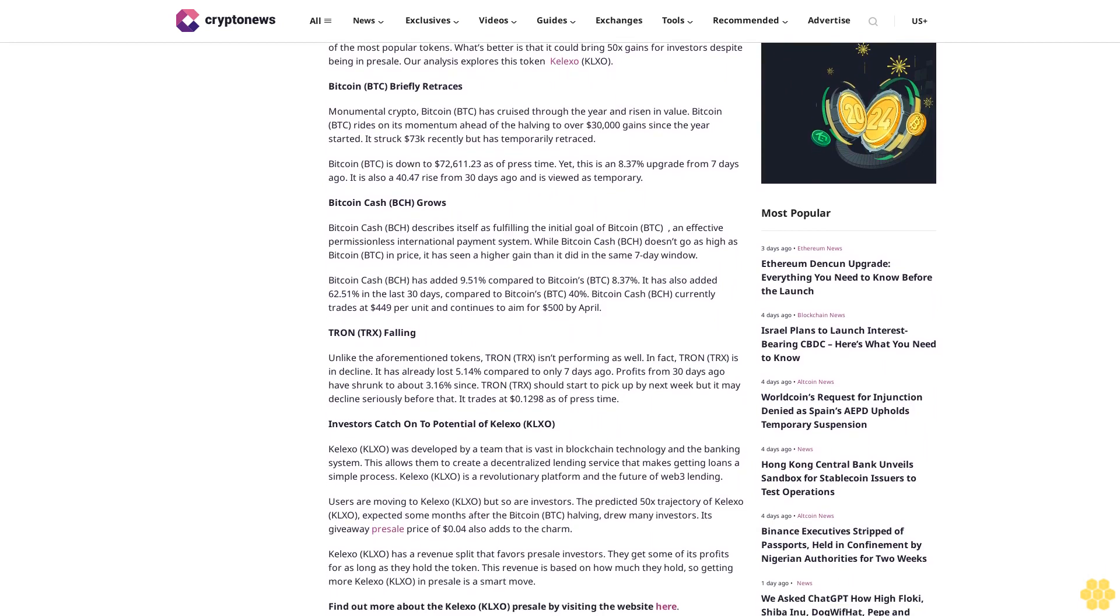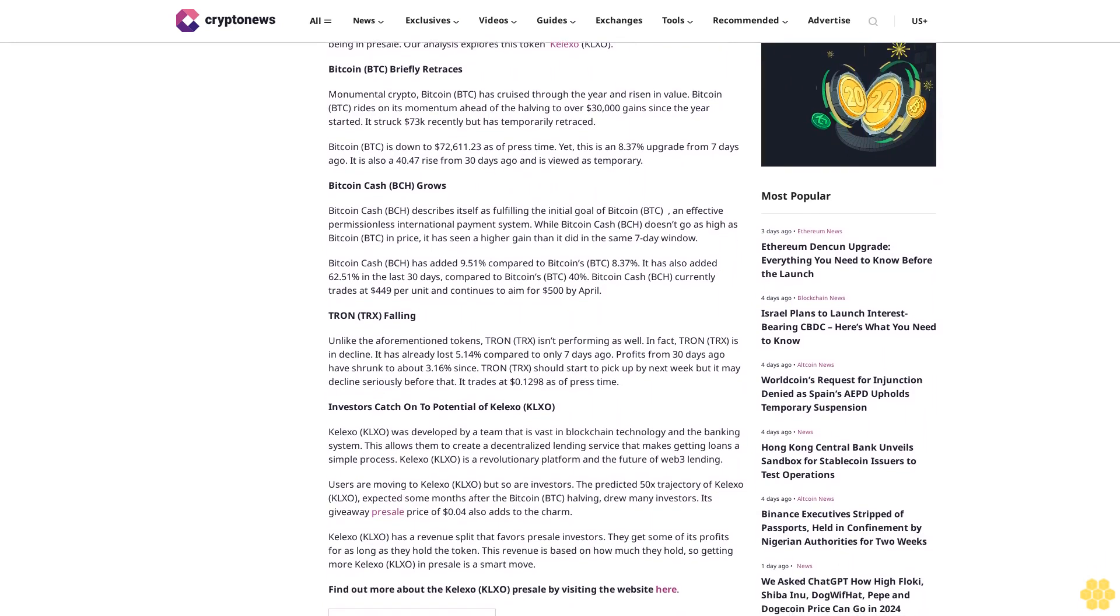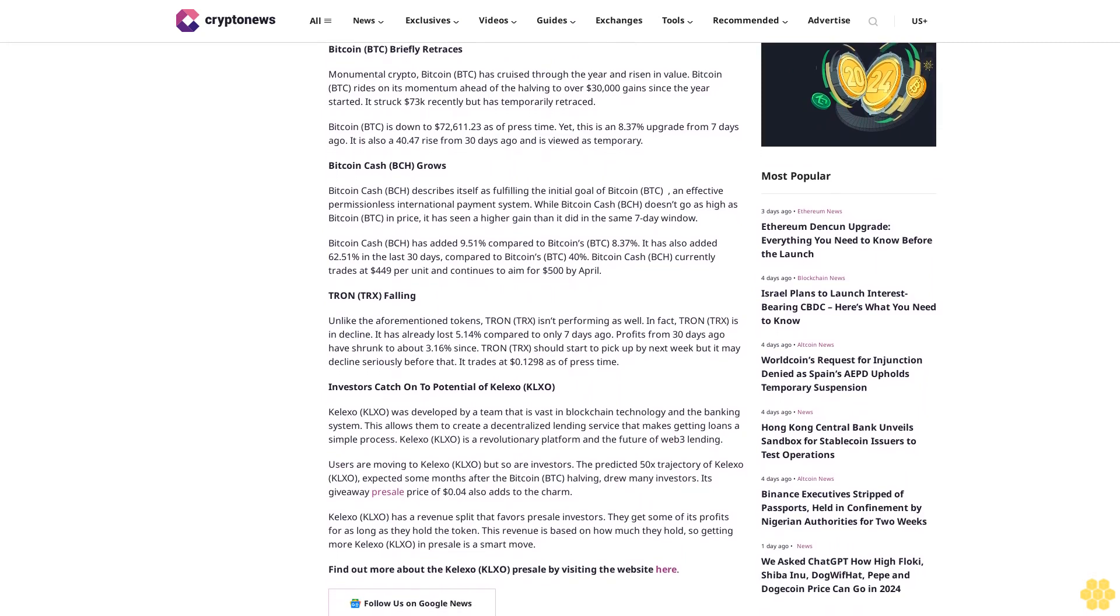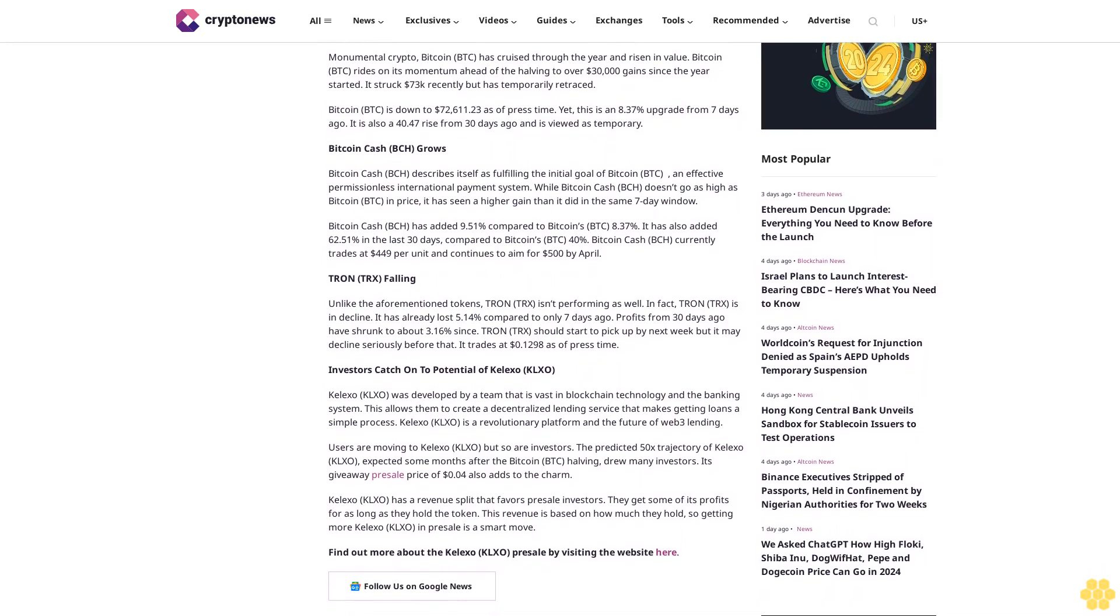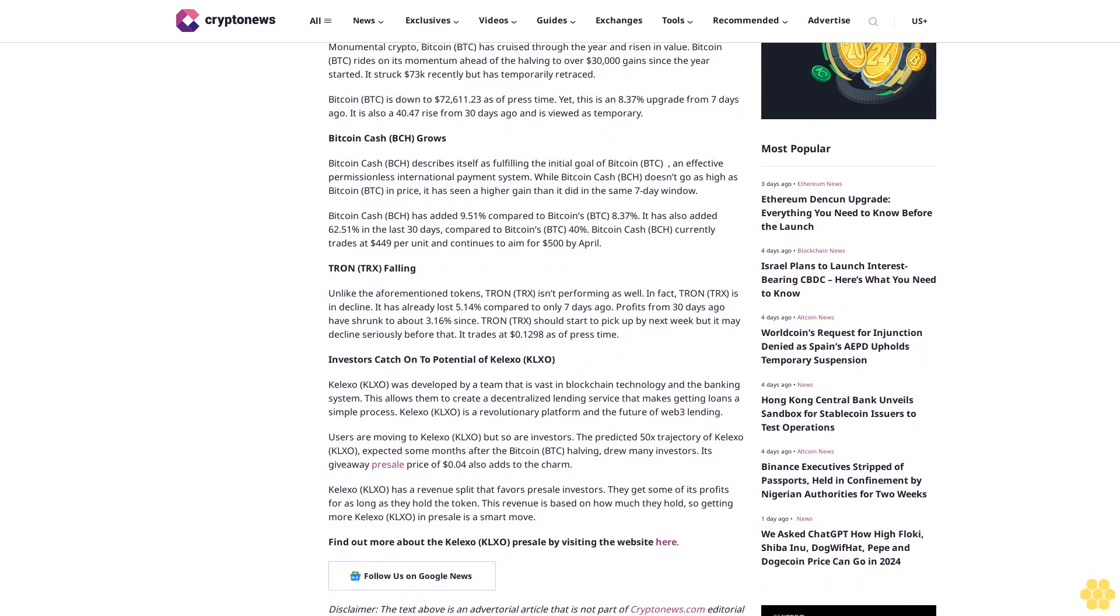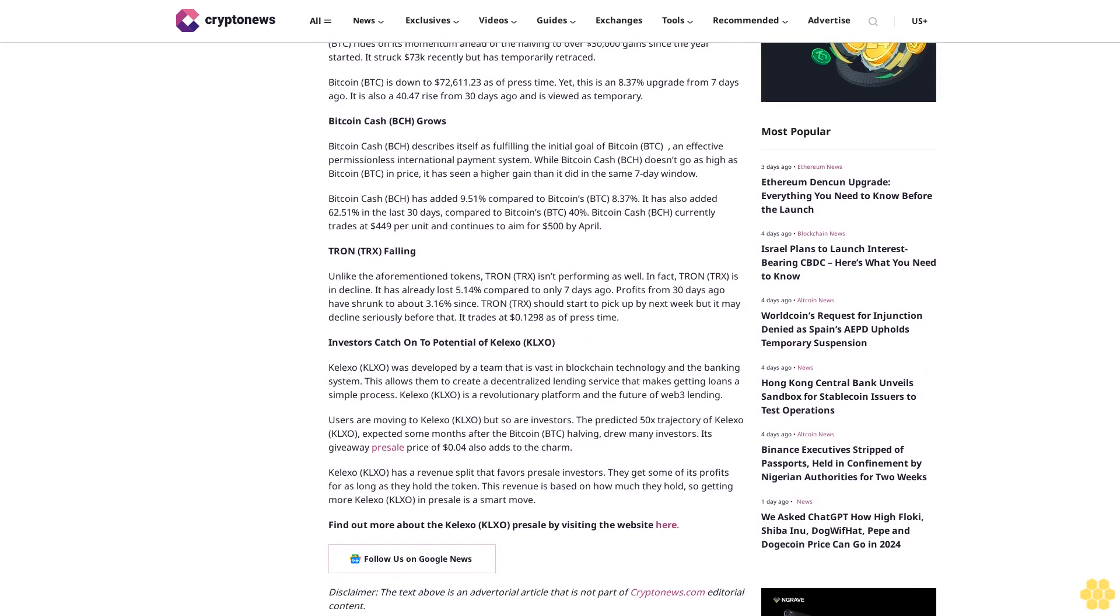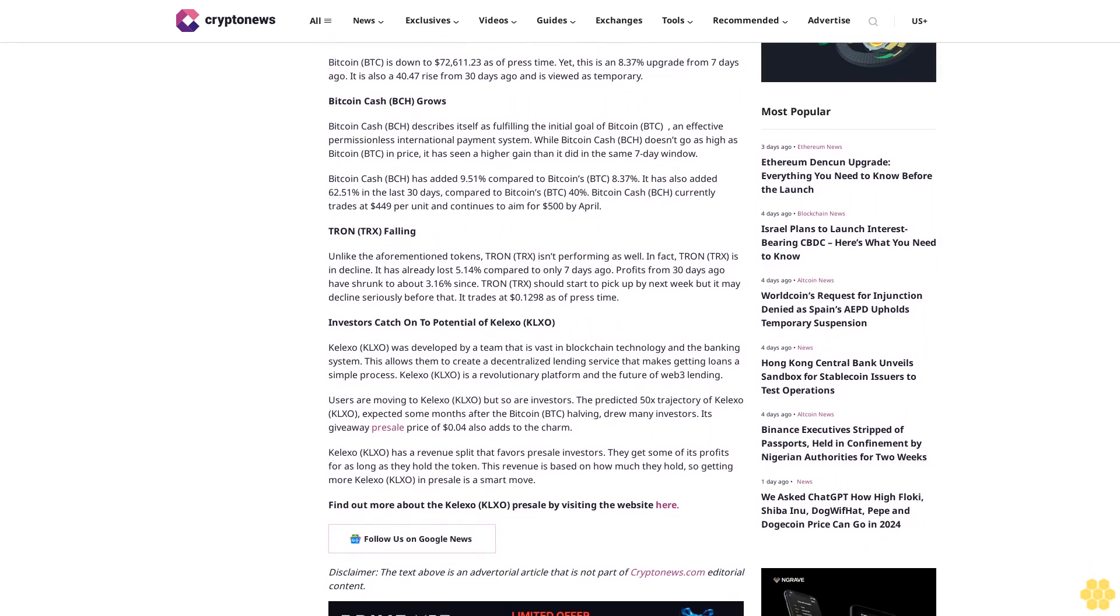Bitcoin BTC briefly retraces. Monumental crypto Bitcoin BTC has cruised through the year and risen in value. Bitcoin BTC rides on its momentum ahead of the halving to over $30,000 gains since the year started. It struck $73,000 recently but has temporarily retraced.